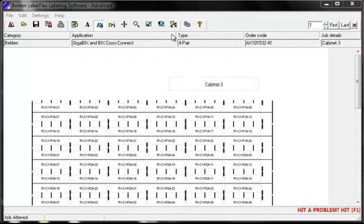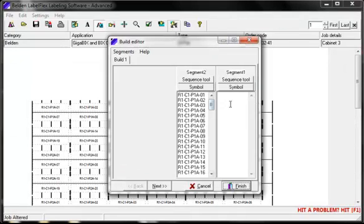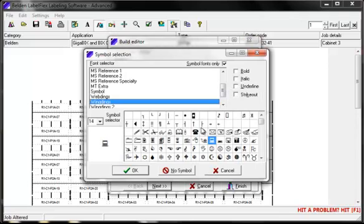You can also add a symbol to the build by clicking on the symbol button. Select your required symbol and just click OK.